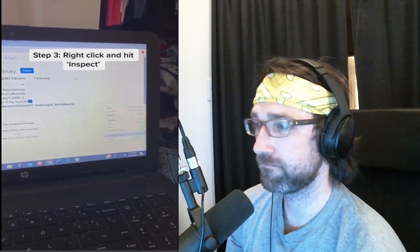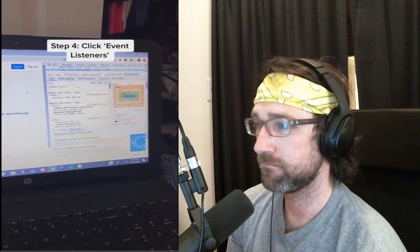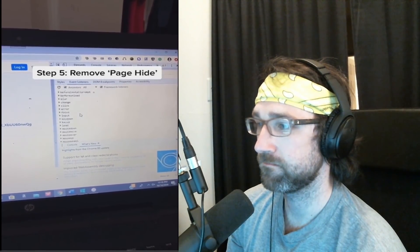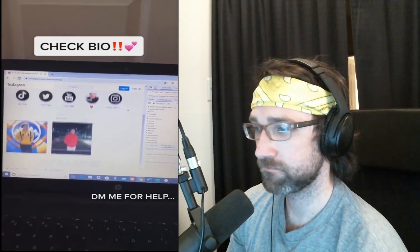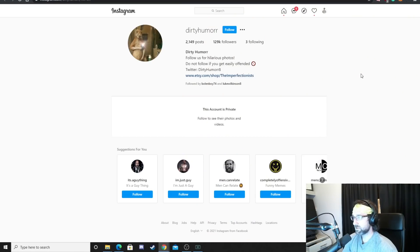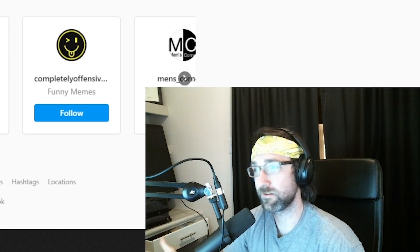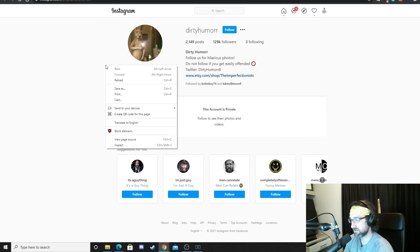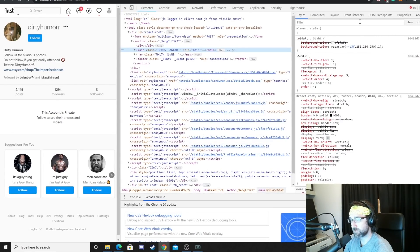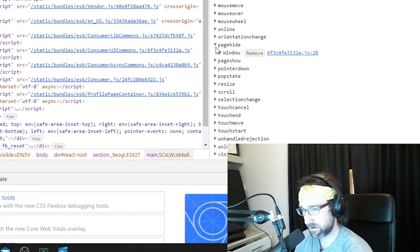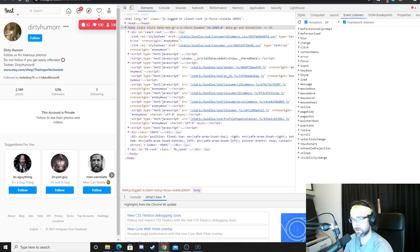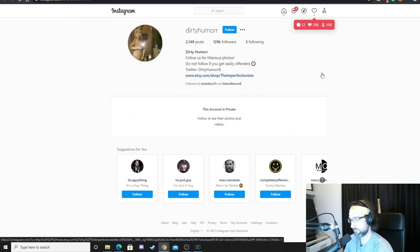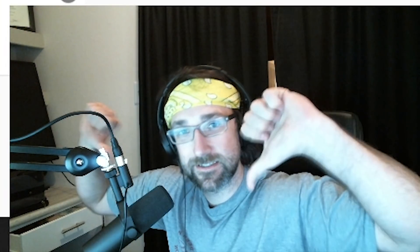Right-click, go down to inspect, and click the header that says 'event listeners'. From there, scroll down, hit 'page hide', and it should say remove. Then all you do is hit the refresh button and it should be unlocked. So I found this random meme Instagram profile that's private. Right-click inspect, go to event listeners, scroll down, find page hide, hit remove, then hit the refresh button. Yeah, like I figured — it's still private. Very low expectations on this one, so this one definitely failed.